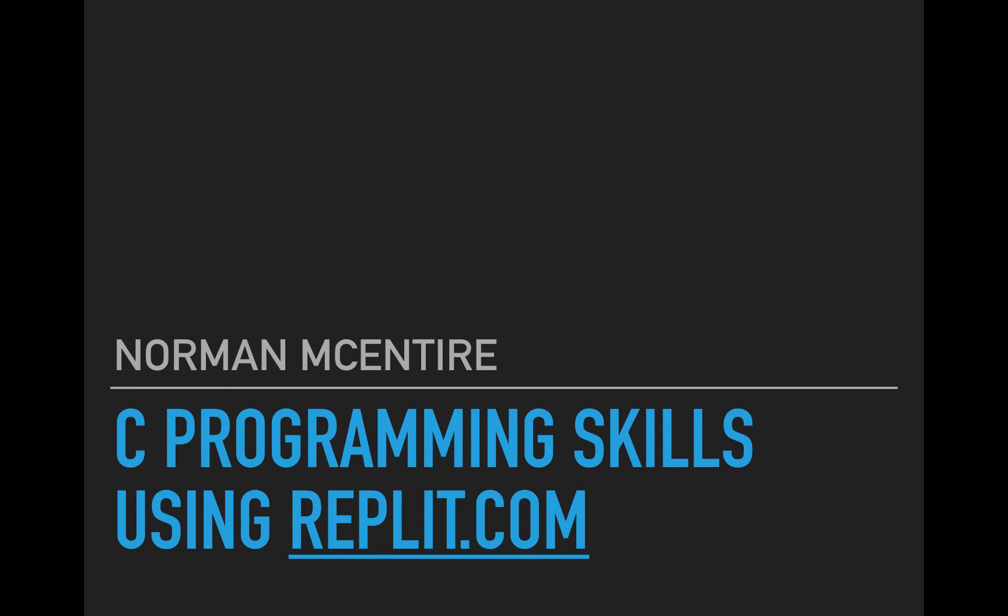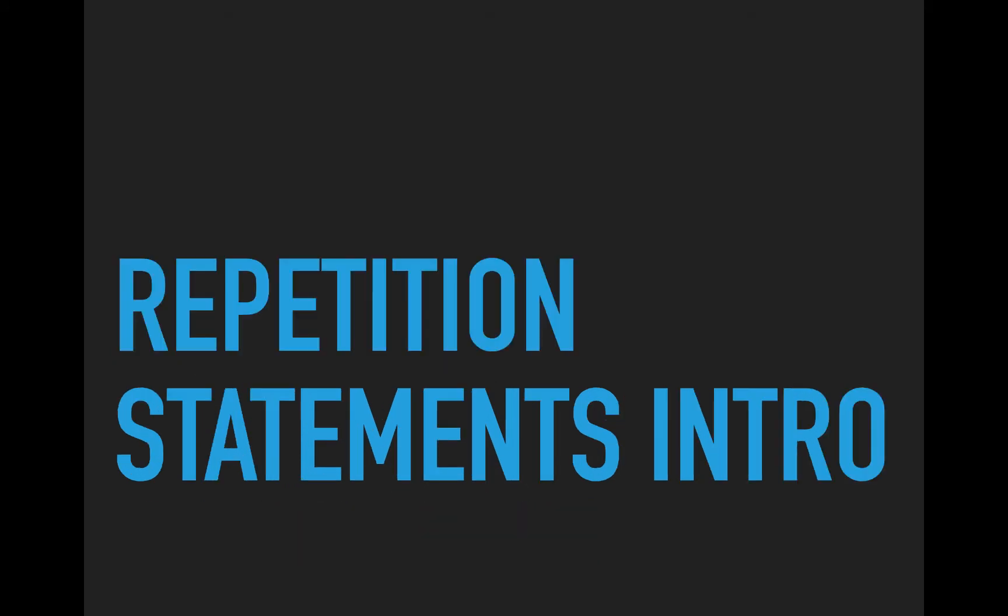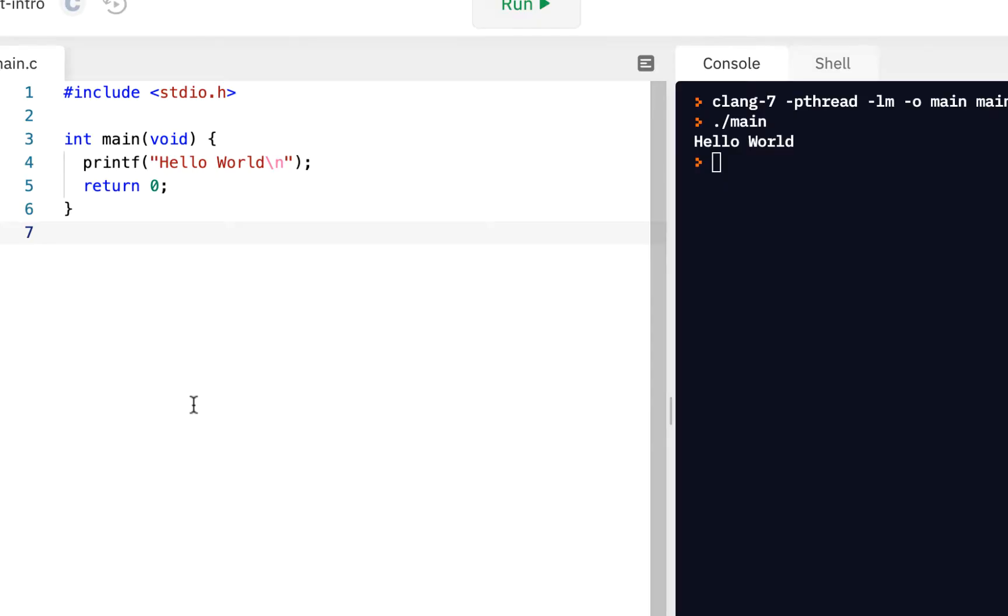All right, welcome back to Programming Skills using Replit. I'm Norman McIntyre. Let's get started. Here we're going to focus on what are called repetition statements. This will be the introduction.